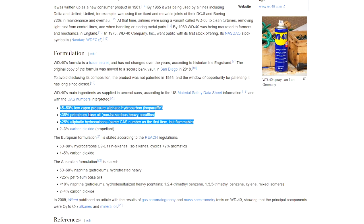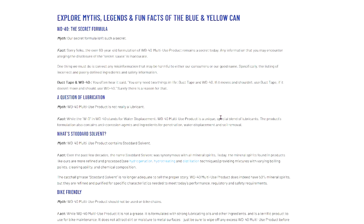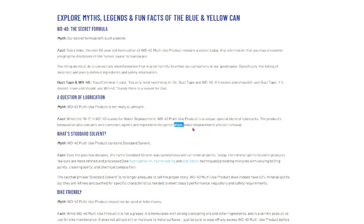The product's formulation also contains anti-corrosion agents and ingredients for penetration, water displacement, and soil removal. So not only is it a lubricant, but it is a lubricant that will actually deeply penetrate, so it'll lubricate into the pores of the metal that you spray it onto. It won't just lubricate the surface of the metal, it'll actually absorb into the metal and lubricate on a molecular level, I mean, I don't know about molecular level, but like, you know what I mean, right?